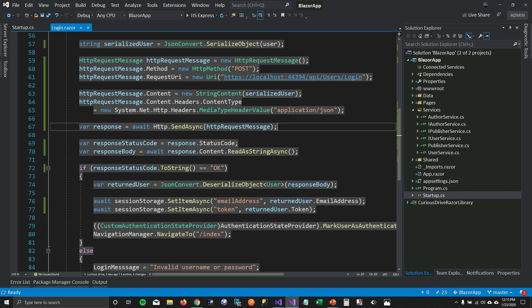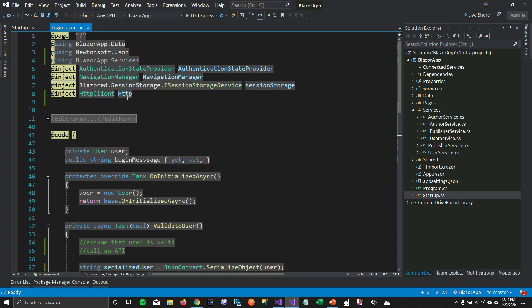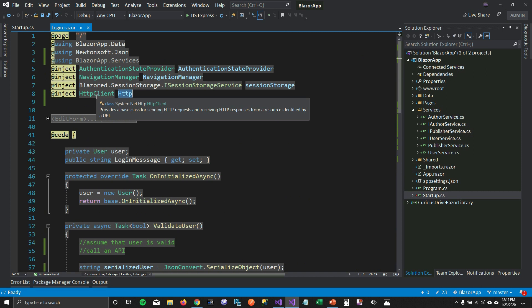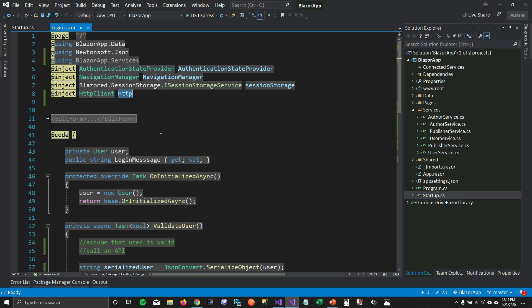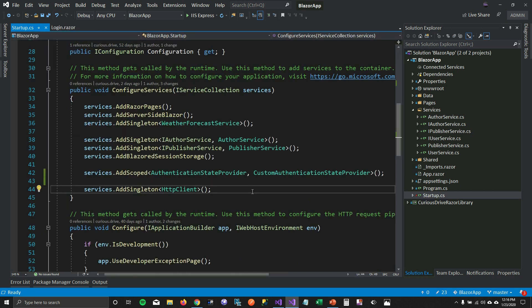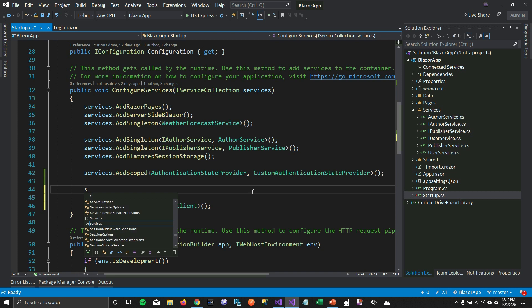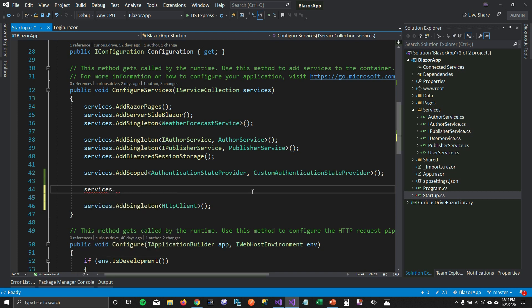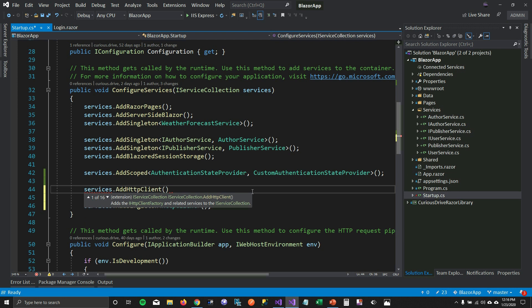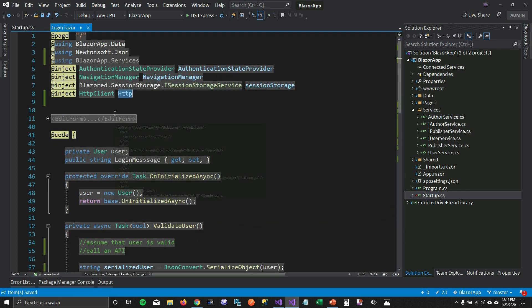Instead of using HttpClient directly, we'd like to use HttpClientFactory so that we don't run into socket exhaustion or DNS name issues. The first thing I need to do is go to my startup class and add services — call AddHttpClient. Then instead of injecting HttpClient, I'm going to inject IHttpClientFactory.